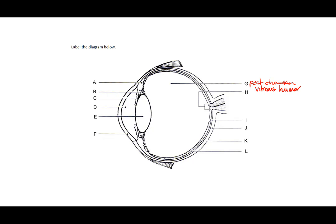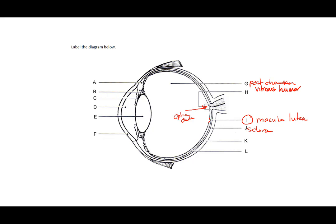H depicts the optic disc, otherwise known as the blind spot. I, this little dent, is a part of the retina, and it's actually the macula lutea. J is the outer white part, that is the sclera. K is the in-between line between the sclera and the retina, which makes it the choroid. And L is depicting the retina itself.